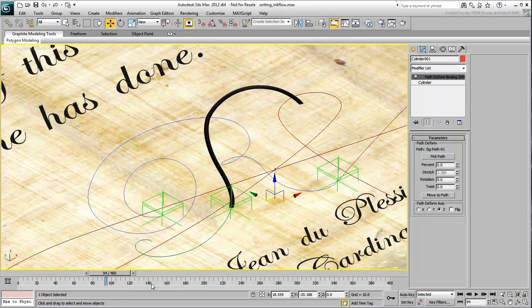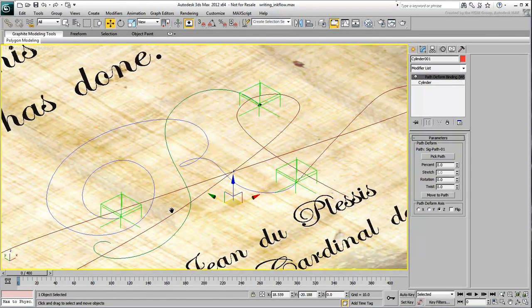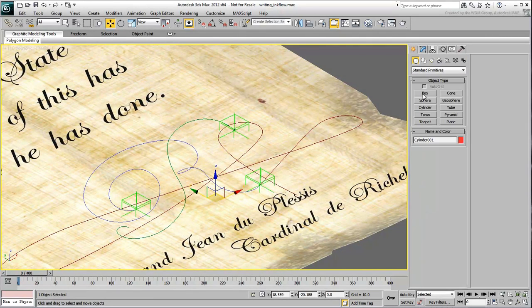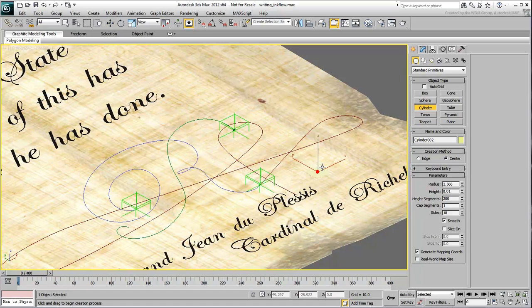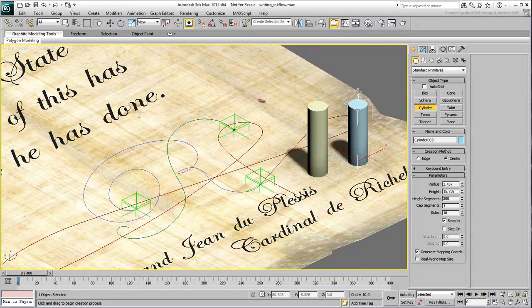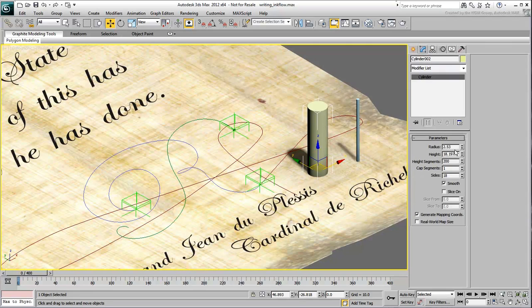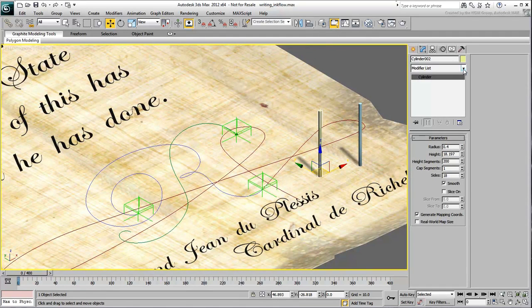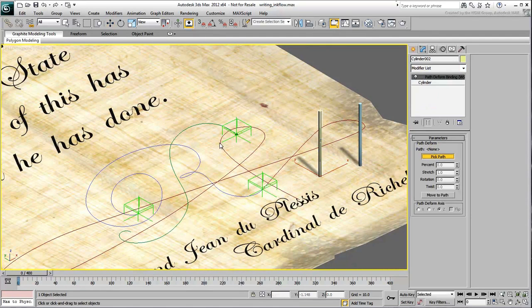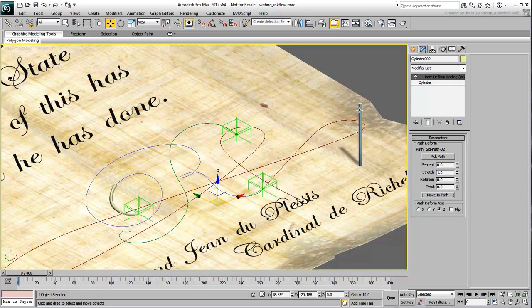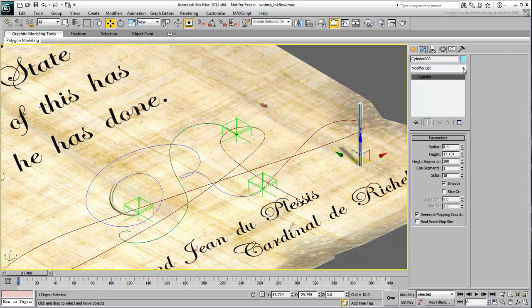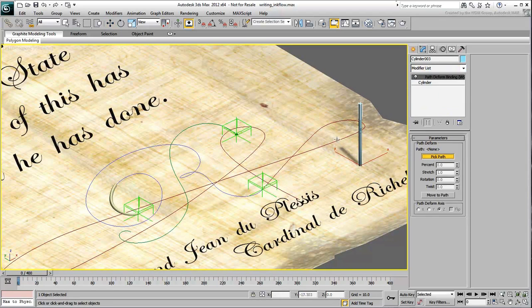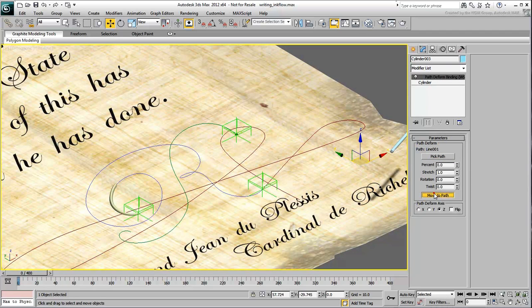Repeat the procedure for the second and third paths. Create cylinders with the same radius value used before. Make sure they have enough height segments, and bind them to their respective paths using the Path Deformed WSM modifier. Always remember to use the Move to Path button to relocate the cylinders properly.